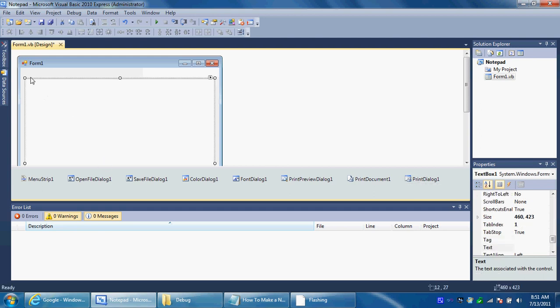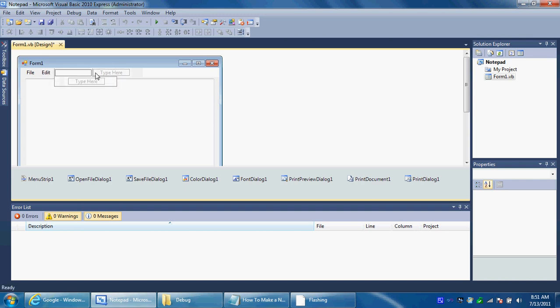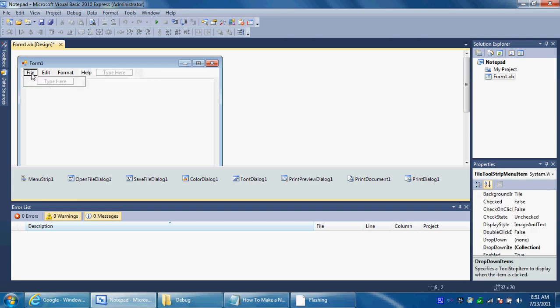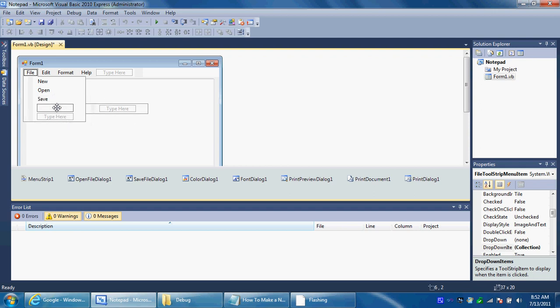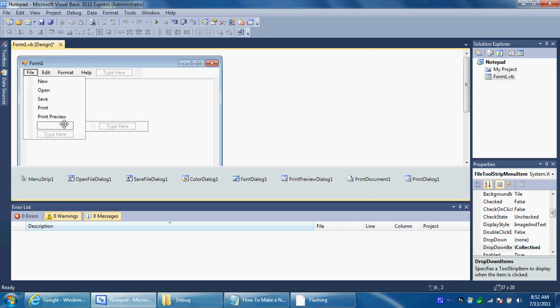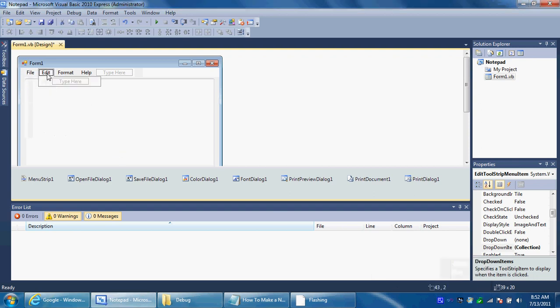Now we're going to add the menus. So this will be called file, this will be called edit, this will be called format, and this will be help. Under file you want to add new, then open, and you want to add save, print, print preview, and then also you want to add exit. Add those in the file menu.